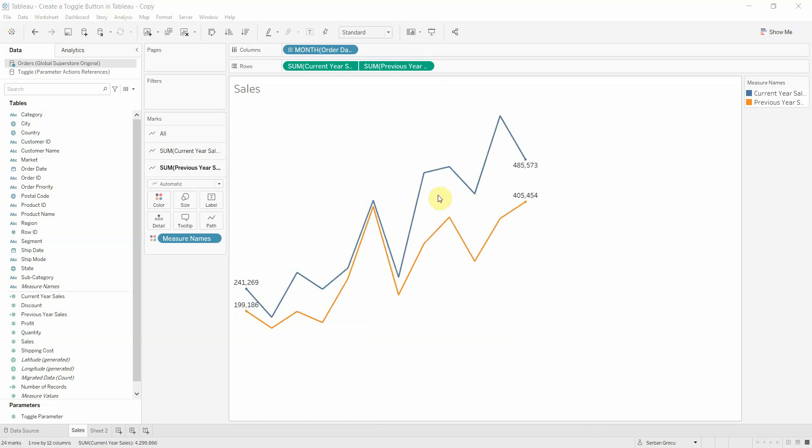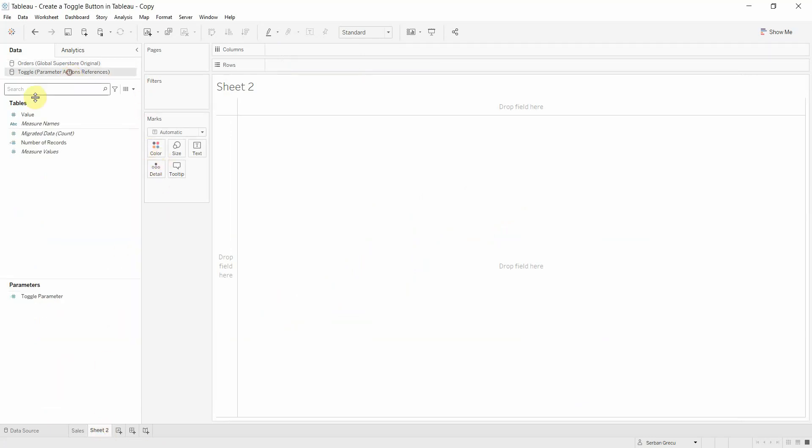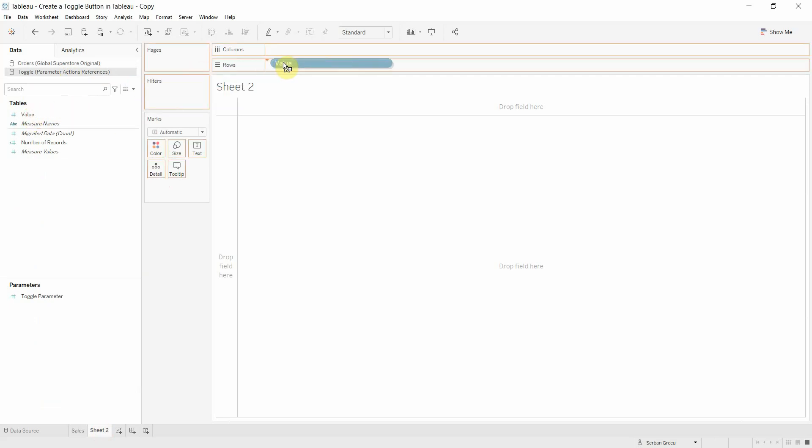Since we have our visual ready, we can start working on the toggle button. Let's open a new sheet. For this to work, we need to connect to a new table that has one column, which is values, and that column has two entries: one and a zero.